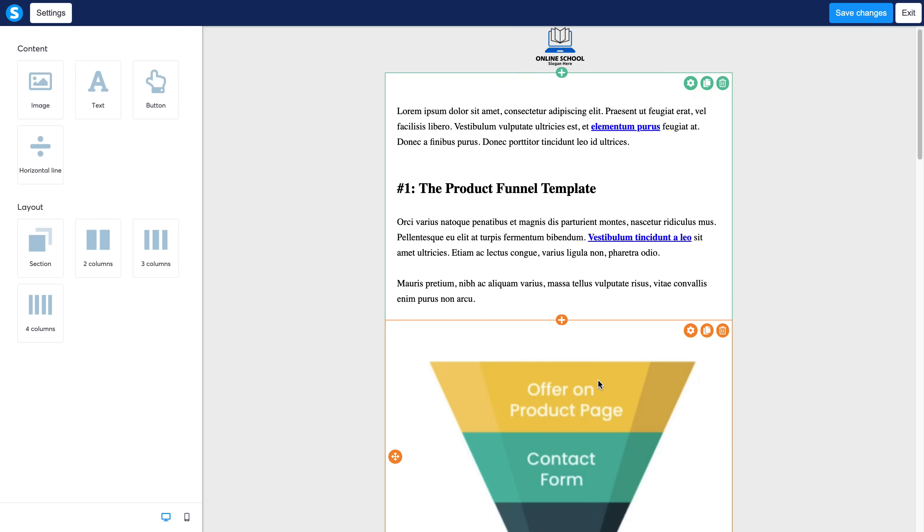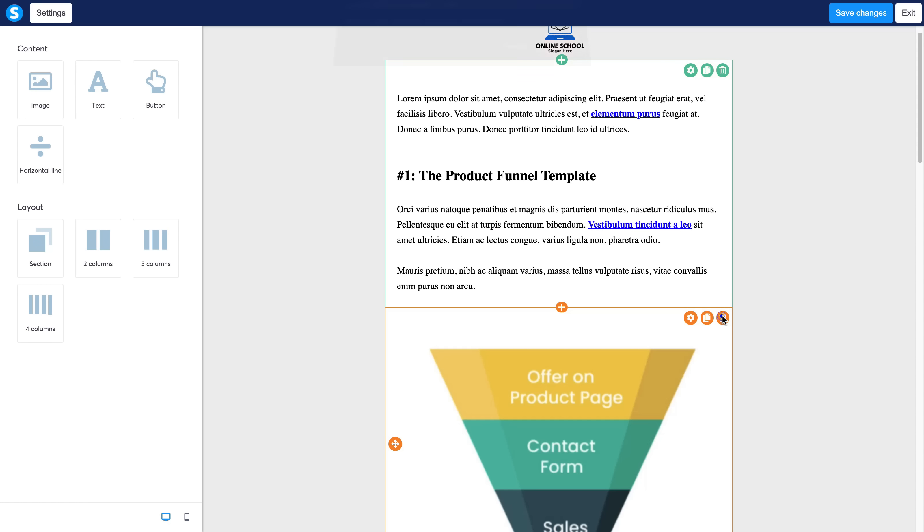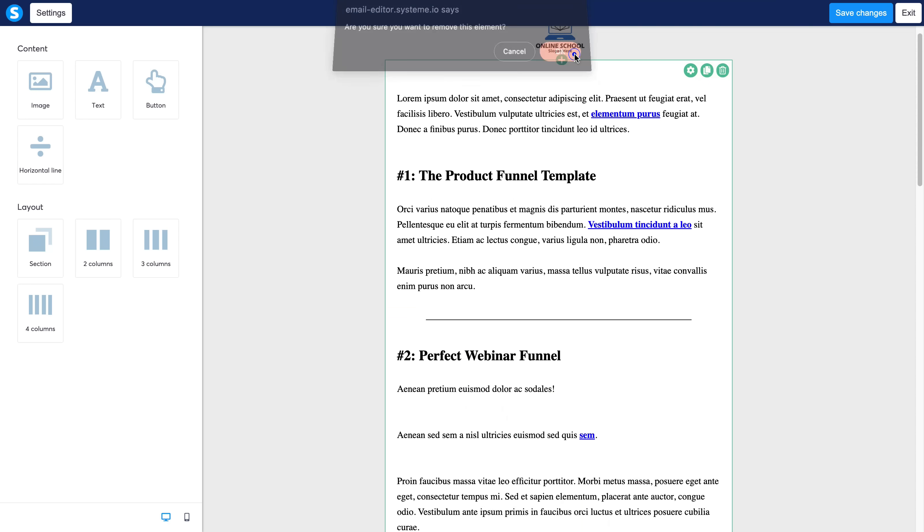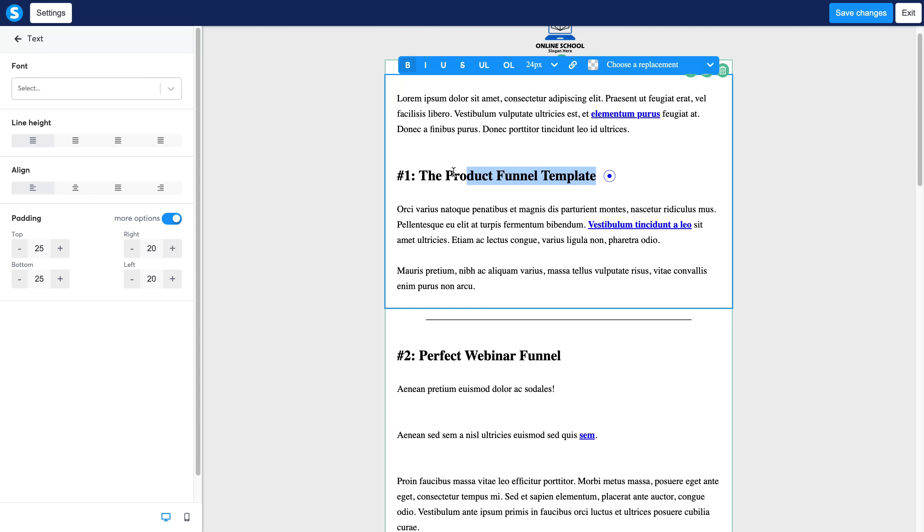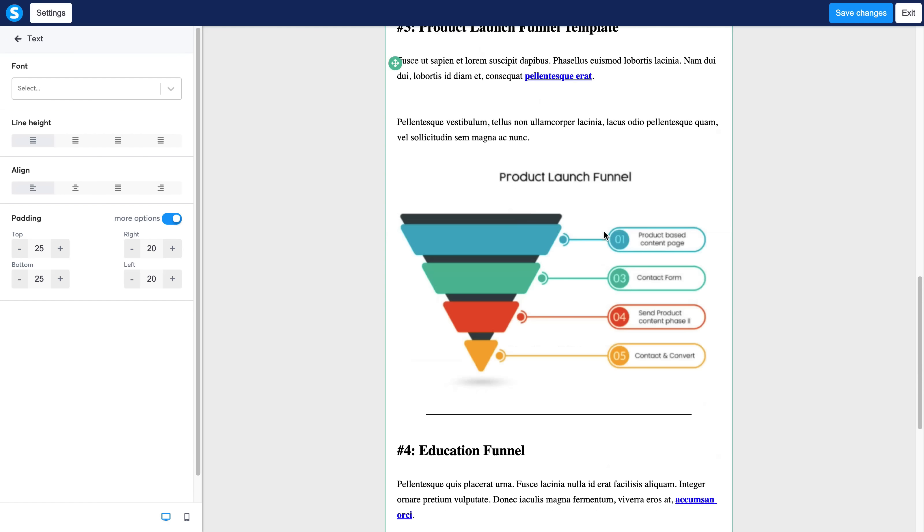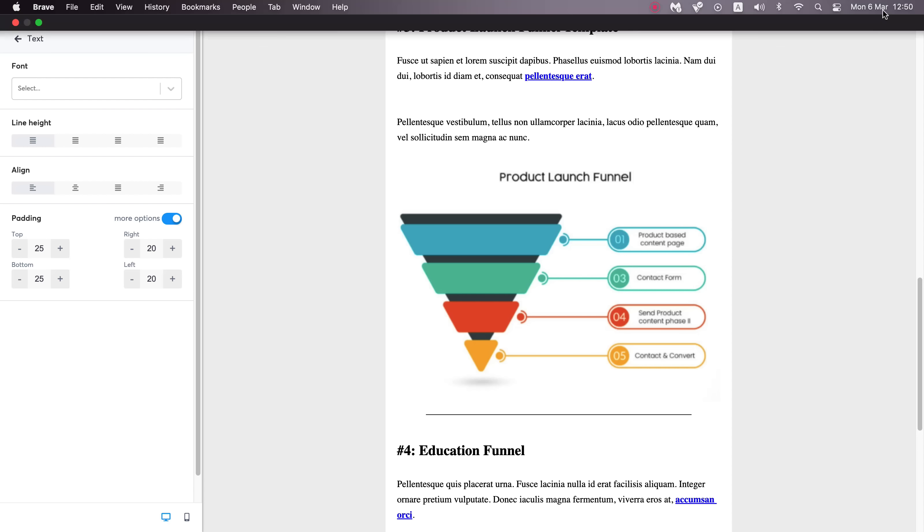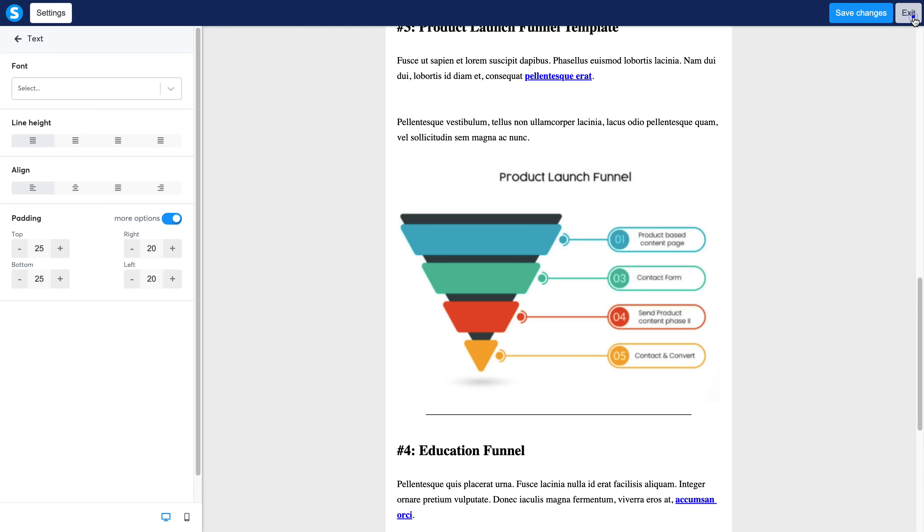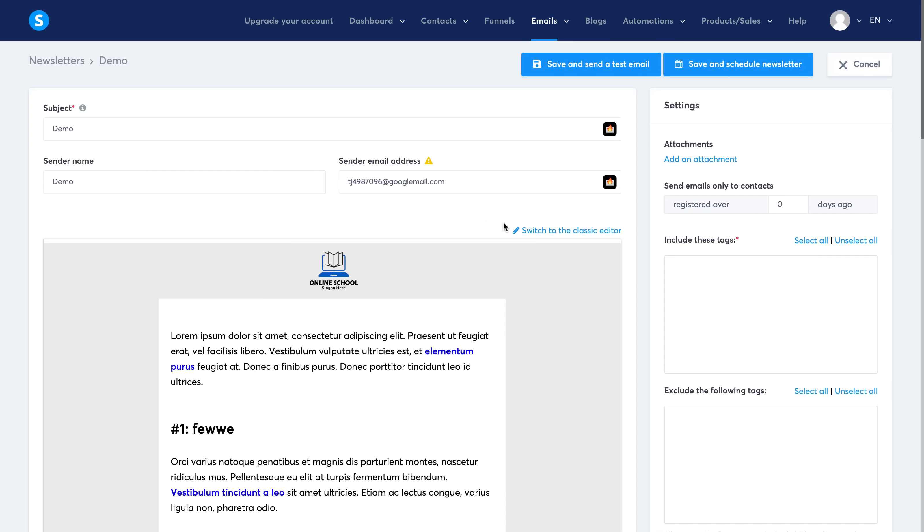And over here you can—exactly the same as before—click and edit to change your email. So if you want to delete images you can delete it right there. If you want to change the text, simply click and type away and you can change it as easy as that. Save changes, and then you can go ahead and send that to your email list that you have collected.